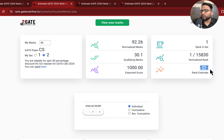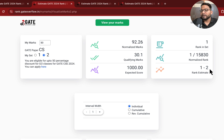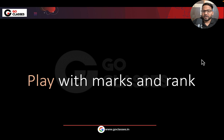The rank estimate is one to two, which means most likely it should be either one or two. So rank estimate is almost correct. Very rarely will it miss — which means if it is showing one to two, then very rarely will it miss this. So you can now play with the marks and rank.